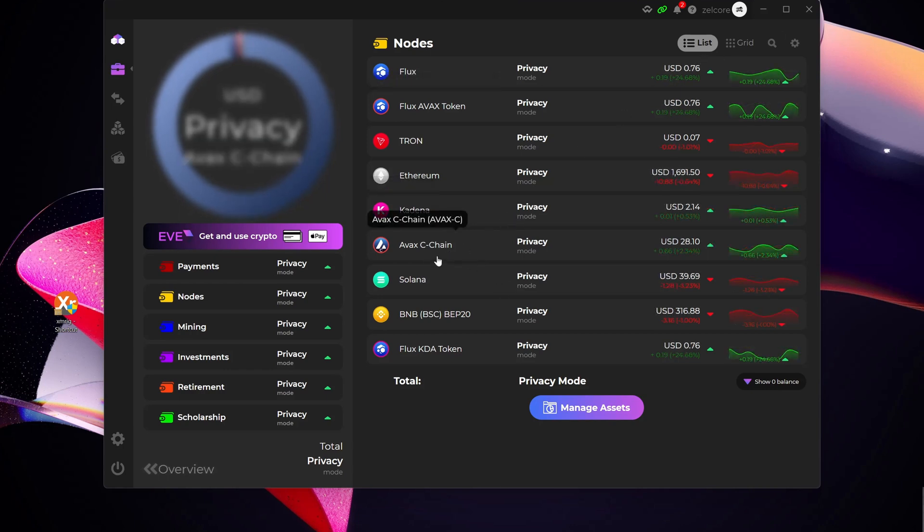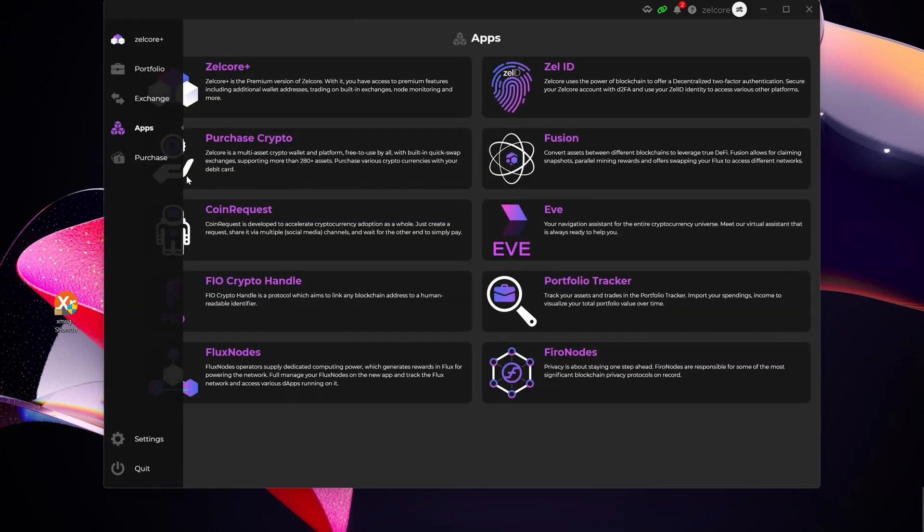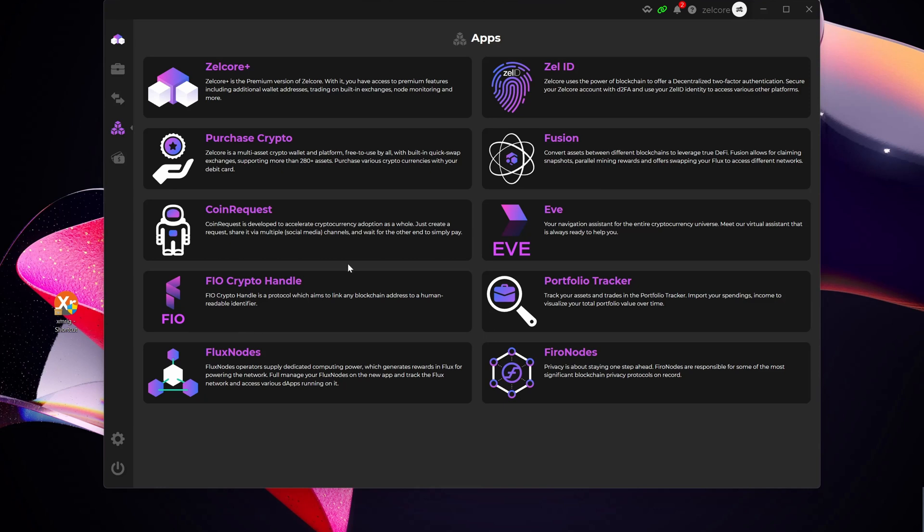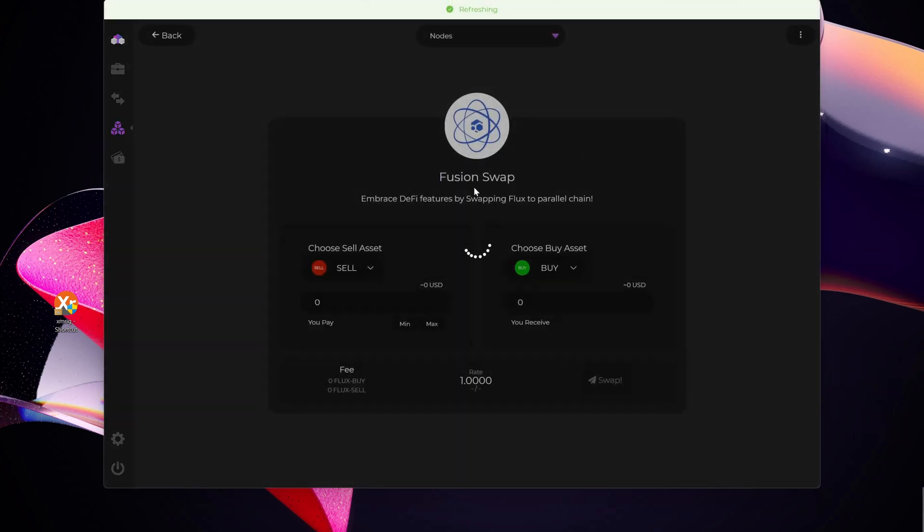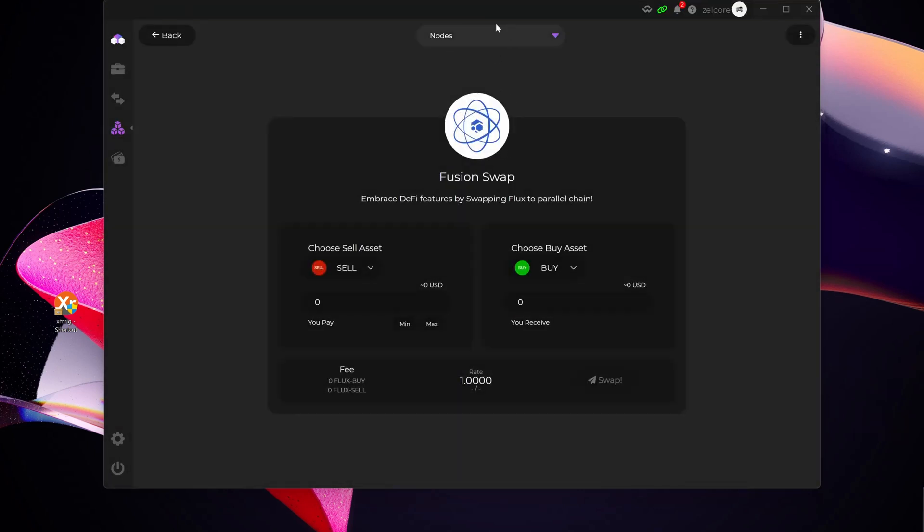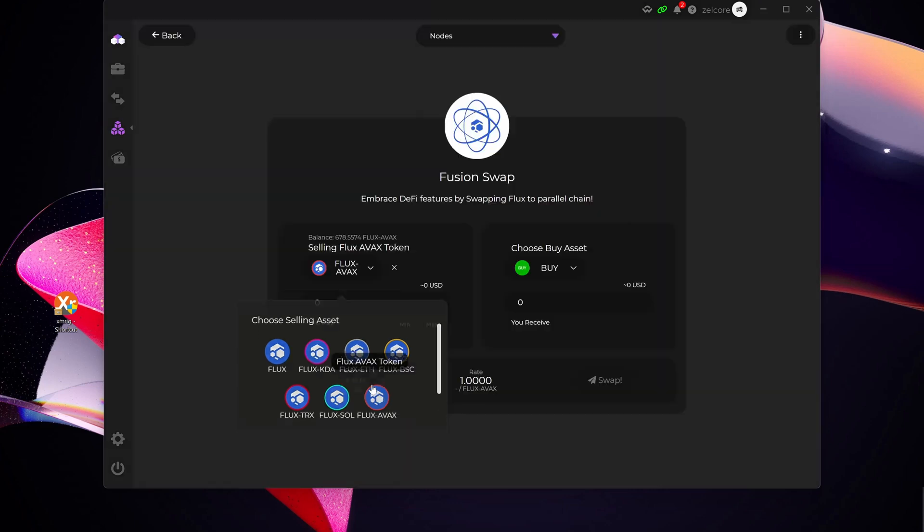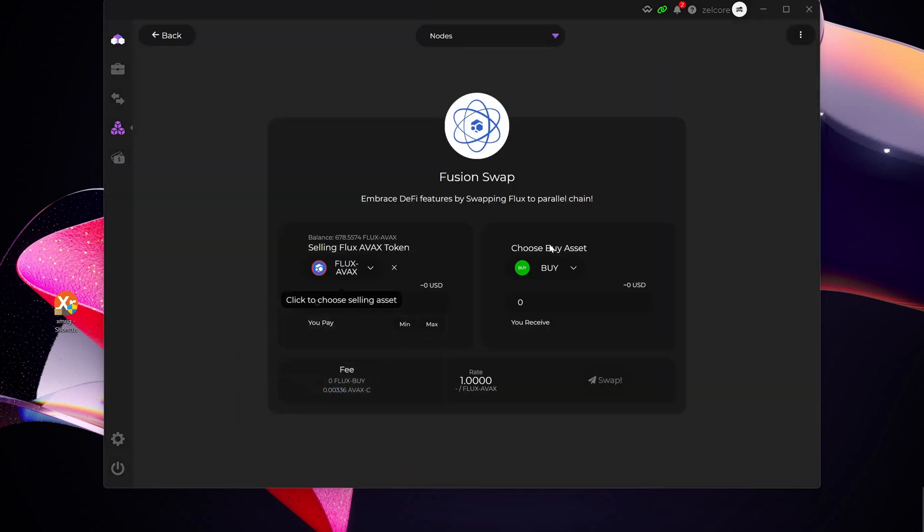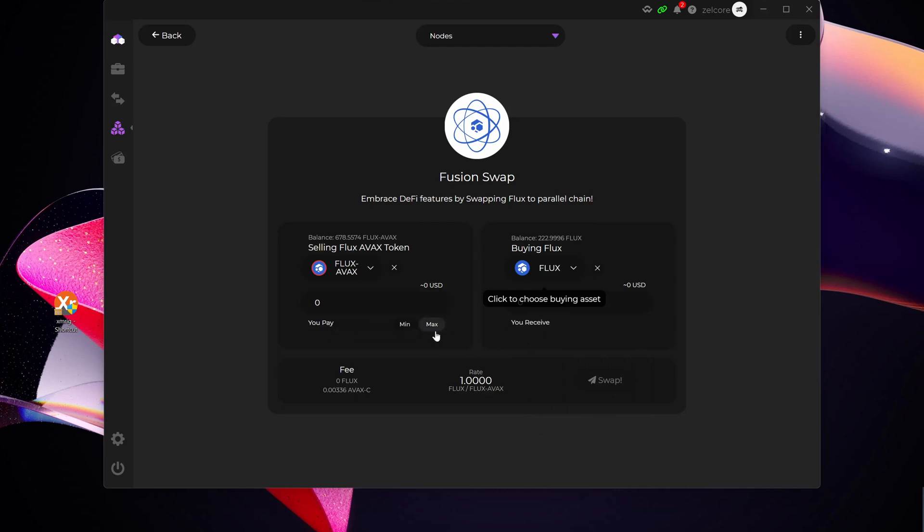So now that we've confirmed that I've got AVAX C-chain in my wallet, now let's do the swap. For that, I'm going to select Apps here on the left-hand side. I'm going to select Fusion. And then what I'm going to do here, you can see it's currently got my nodes wallet selected, which is correct in this case.